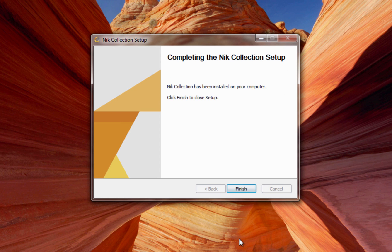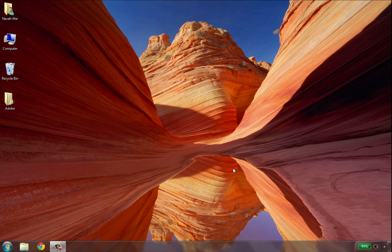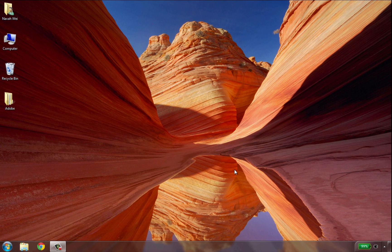Once the installer has completed, click Finish to close the setup. You will now be able to use the Nik Collection from Photoshop, Photoshop Elements, or Lightroom.